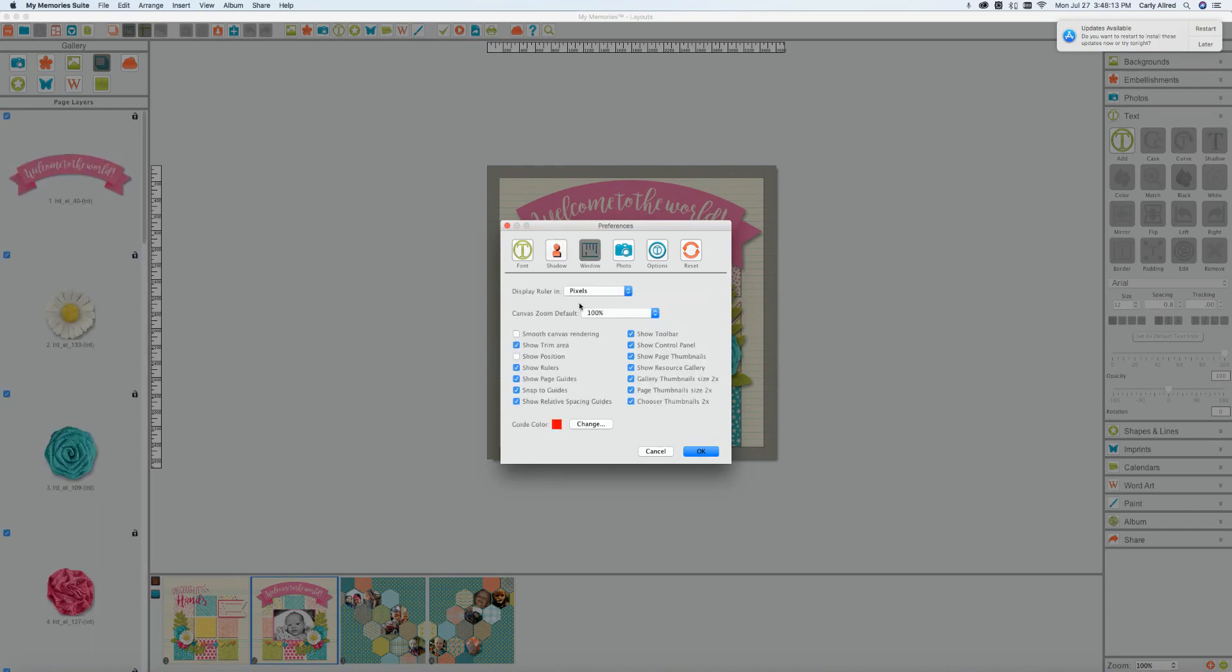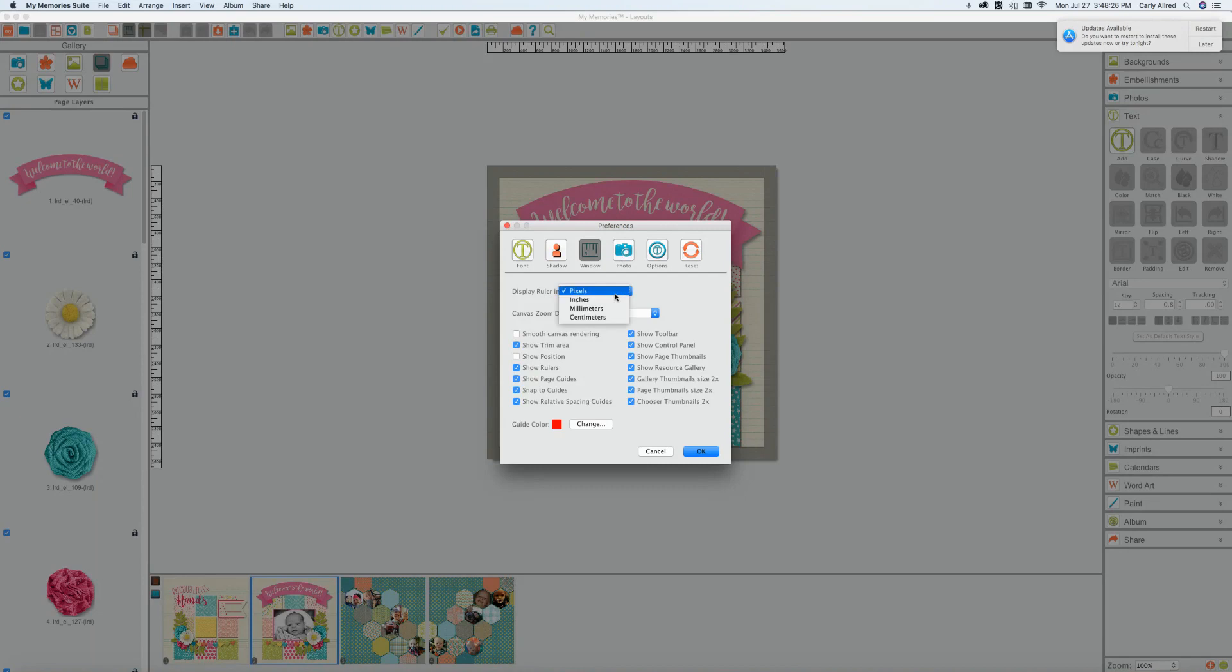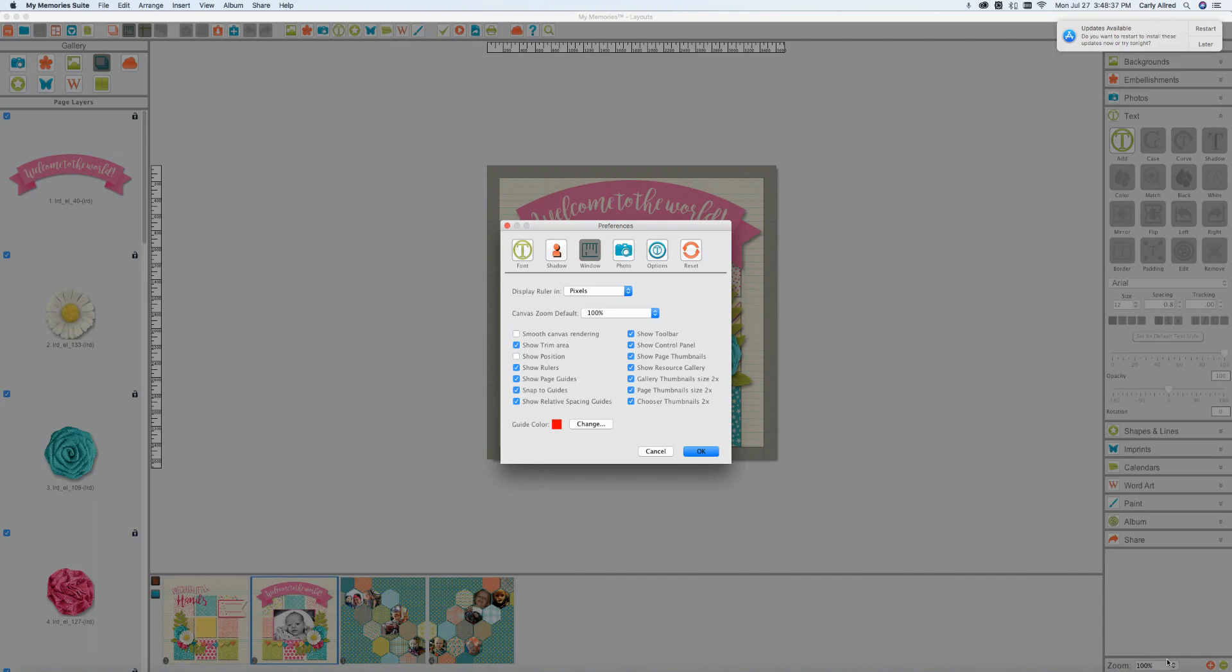Now here we have our windows. Right here it talks about display ruler in pixels. So over here you'll see that there are measurements and those are in pixels. You can change them to be inches, millimeters, or centimeters. Canvas zoom default is right here but then down here that's what it's applying to is this zoom 100% so that can be changed as well.